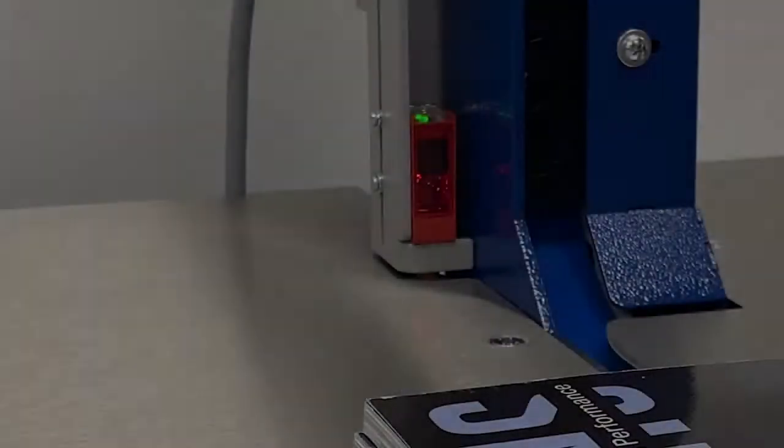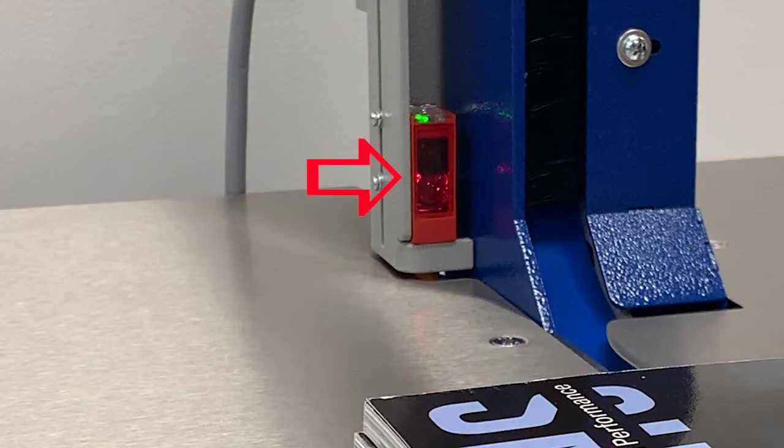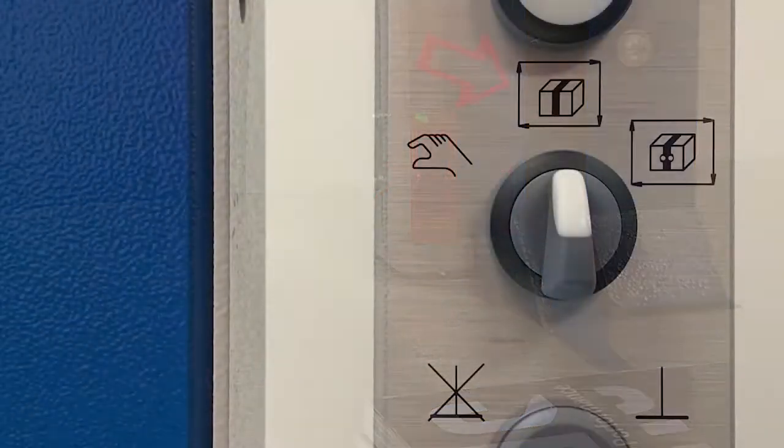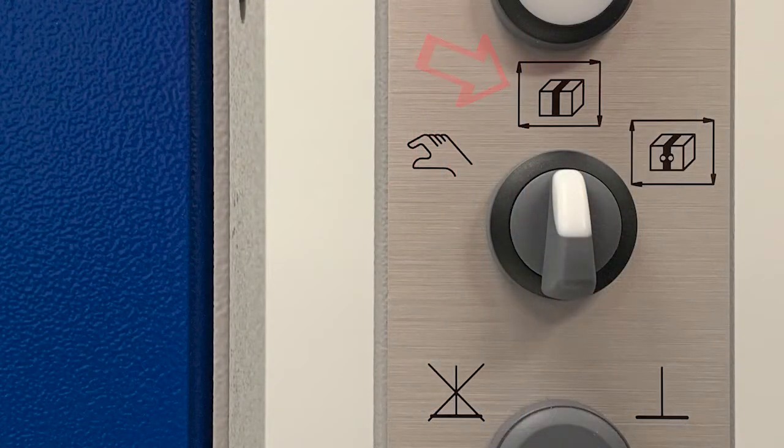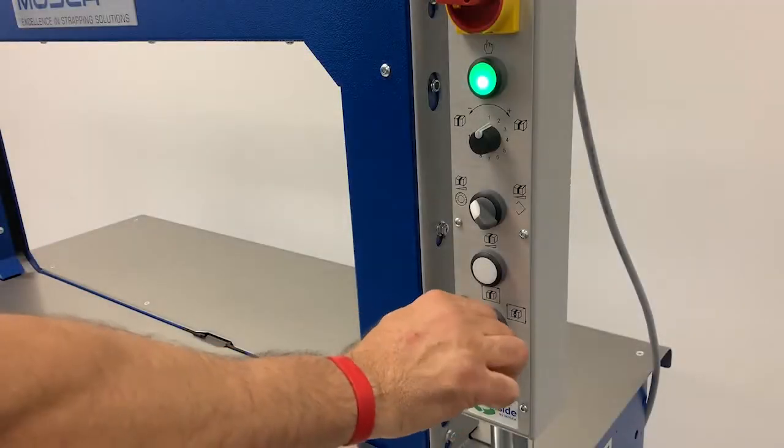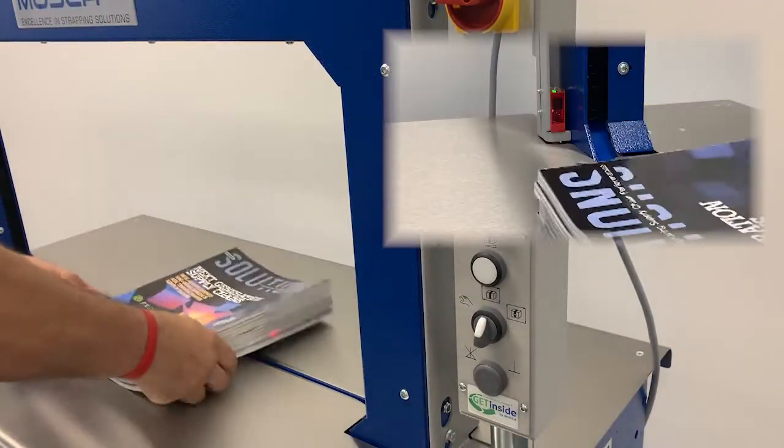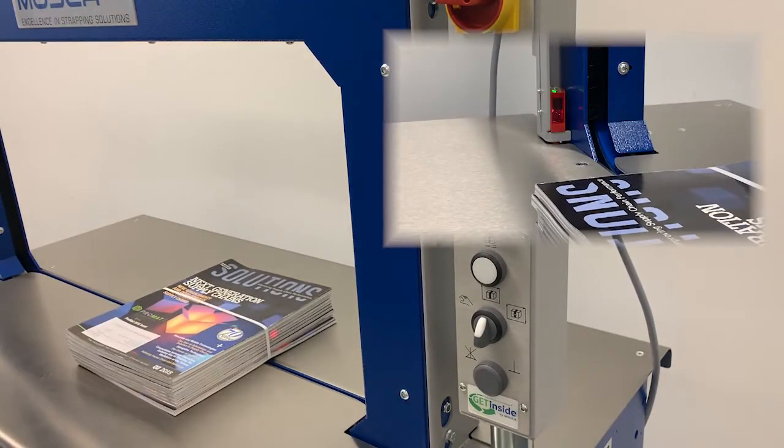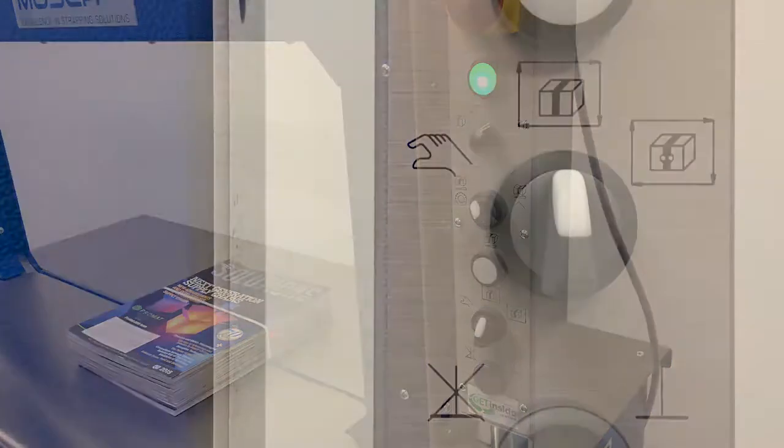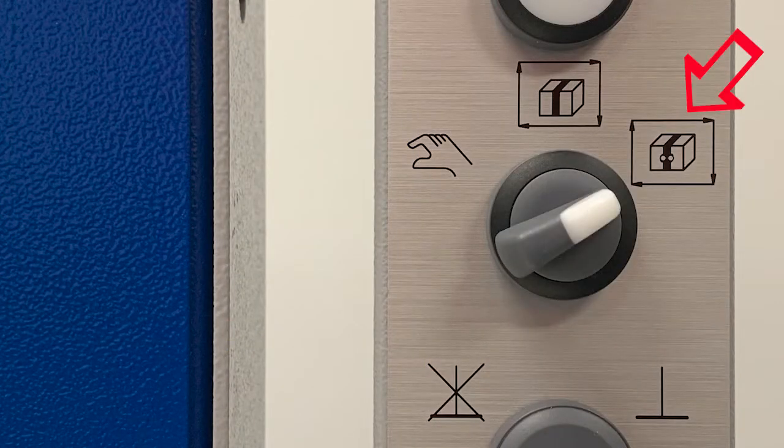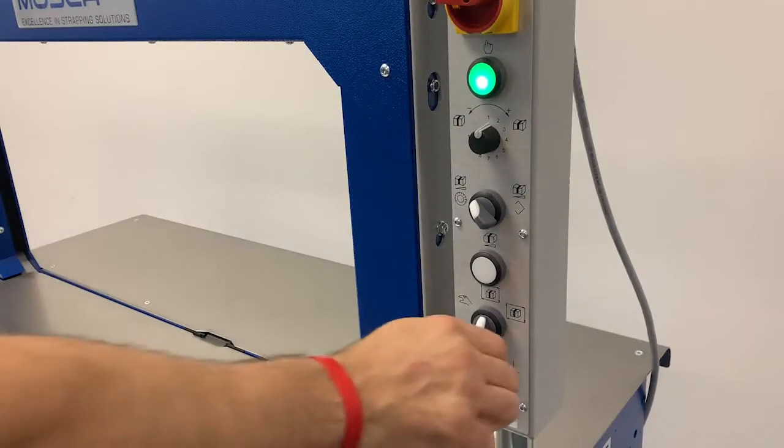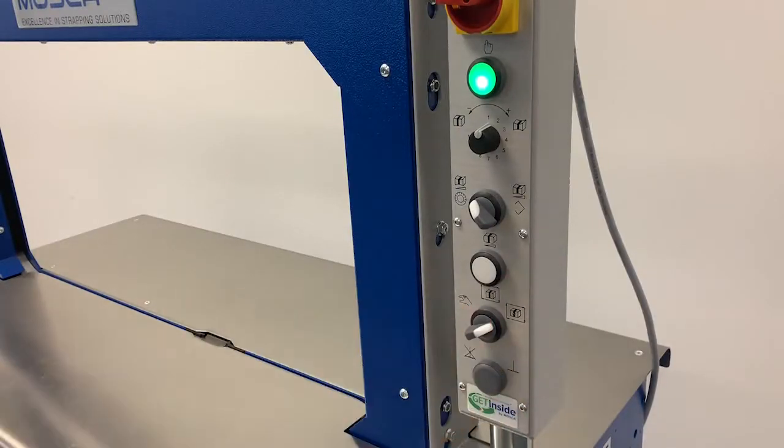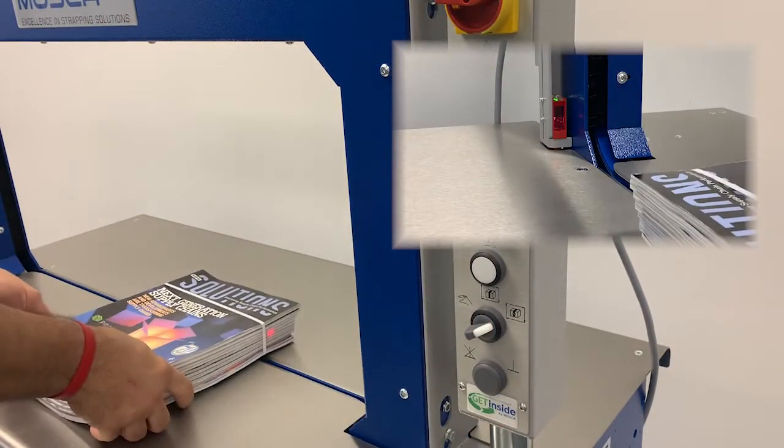A popular option of the RMP6 is to add the optional photo eye. Two different modes. In photo single, a single strap will be applied each time the photo eye is blocked and will not apply another strap until the photo eye has been cleared. In photo continuous, the machine will continue applying straps as long as the photo eye remains blocked. Strapping will stop once the photo eye is cleared.